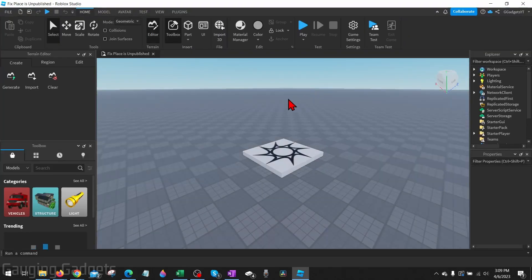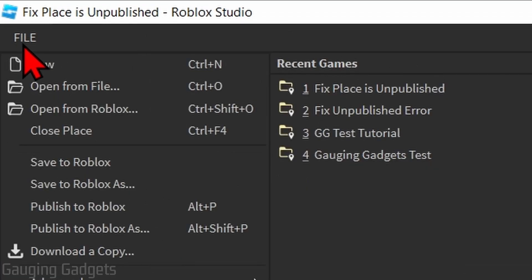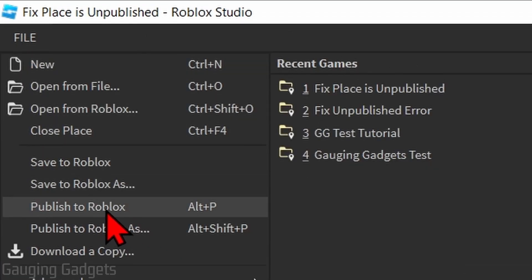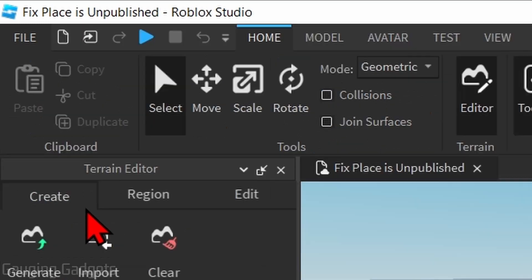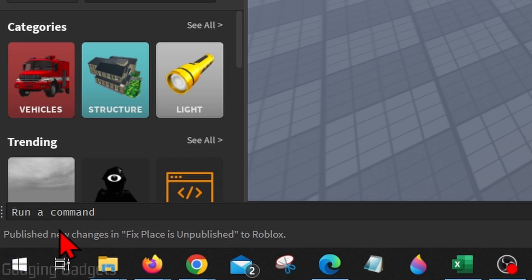Once that place has been loaded, simply go up into the top right, select file, and then go down to publish to Roblox. Once you select that, at the bottom you'll see publish new changes to Roblox.